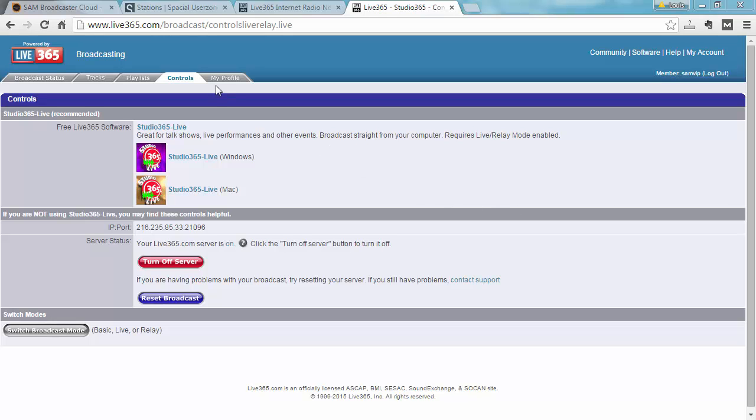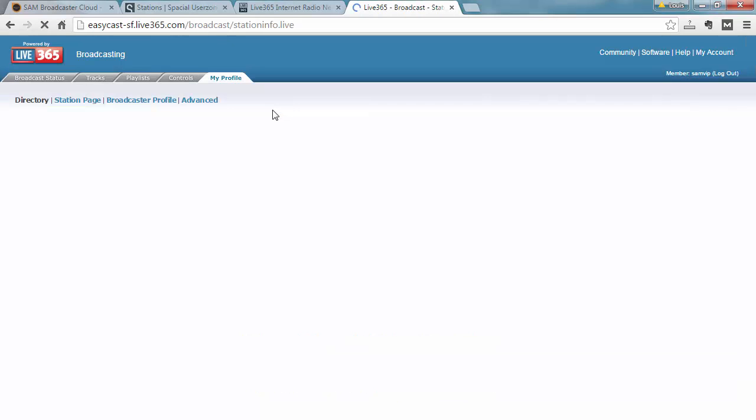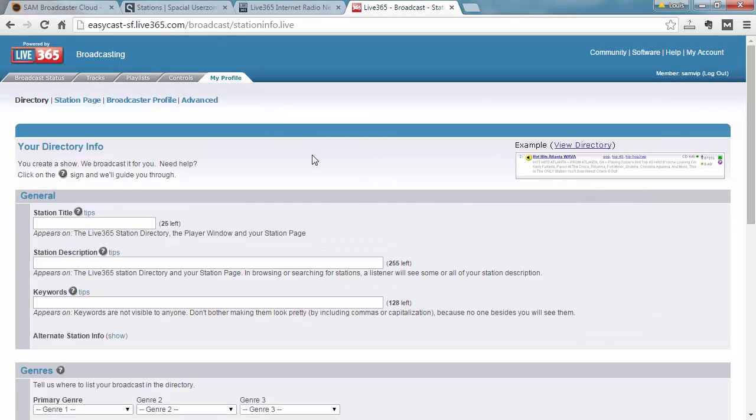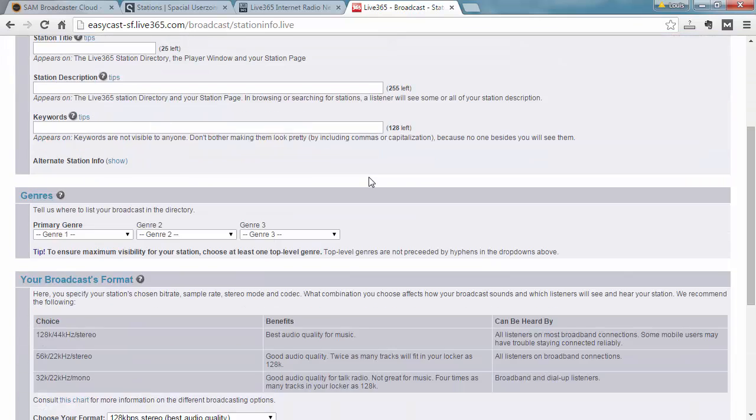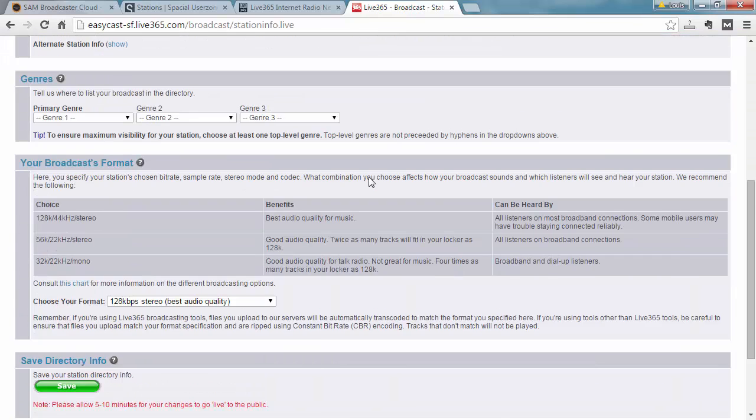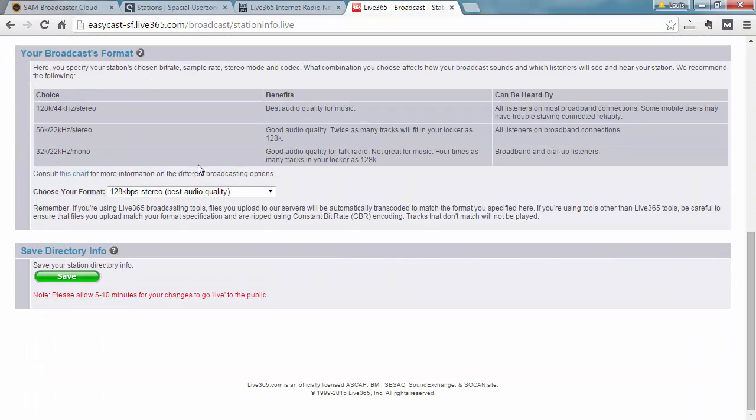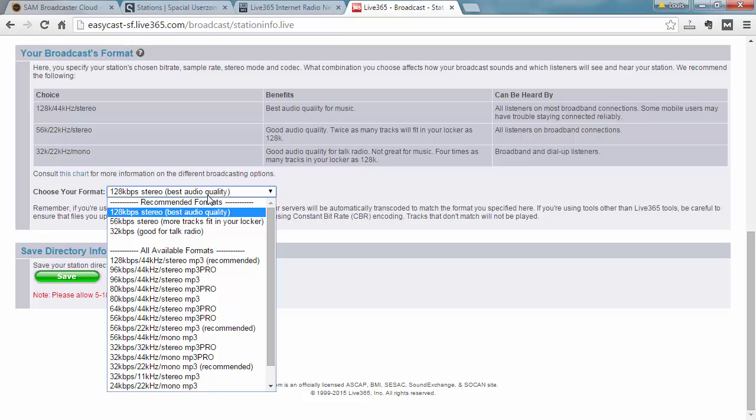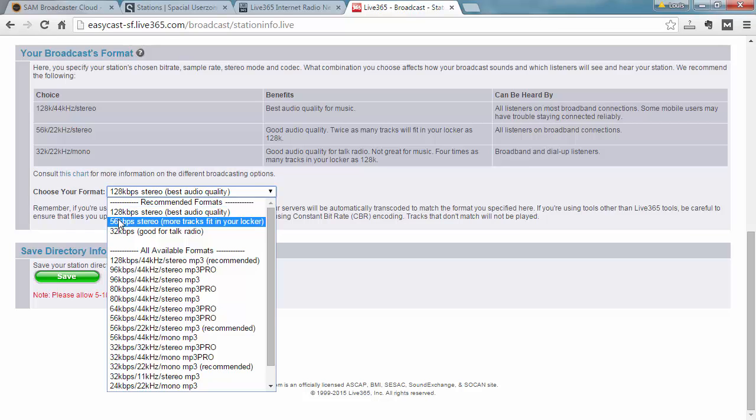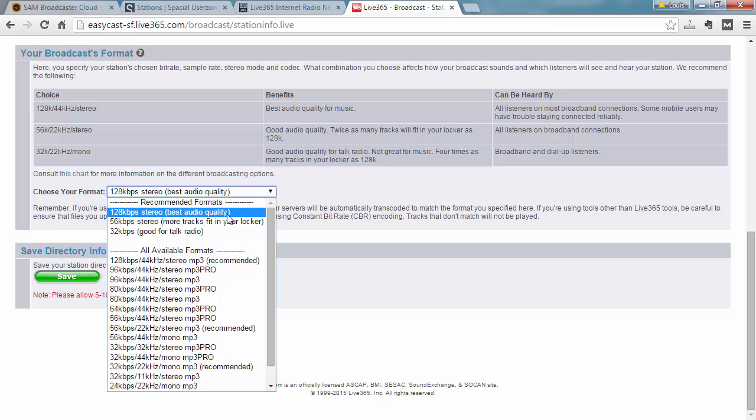The next step is to go to my profile and scroll down to here where it says choose your format. This is incredibly important. You have to match exactly the bitrate that's specified in this setting. So make a note and write this down. My account is on 128 kbps stereo based audio quality.